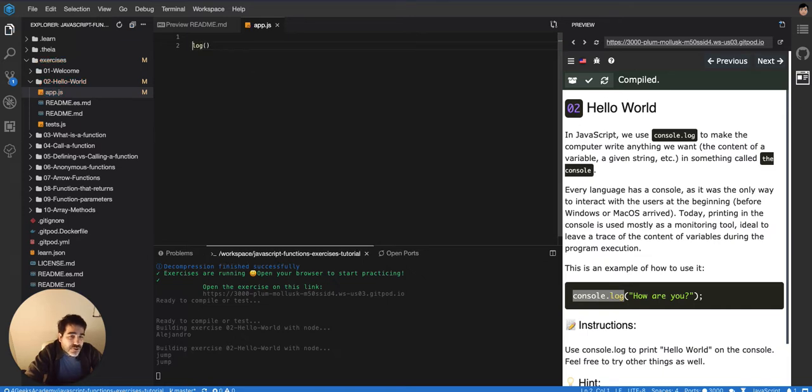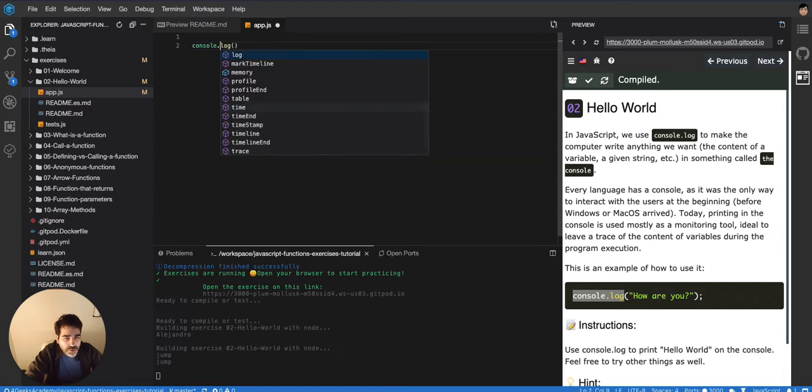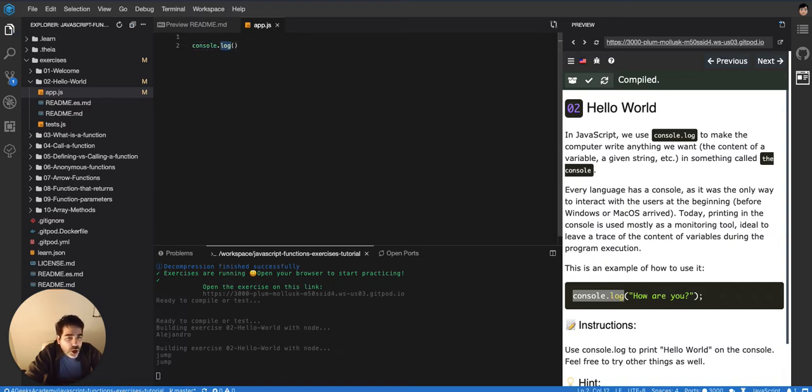But that function is part of an object. We are not going to talk about objects in this series of exercises, but just so you understand, why do we need to say console first? Because log is a function that belongs to console.